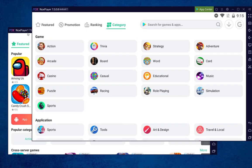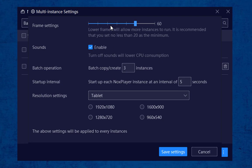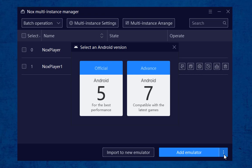To access the multiple instance feature, go to the multi-instance manager window. Before adding multiple windows, you can do some configuration — adjusting frame rates for the newly formed window, enabling or disabling sounds, and changing resolution settings. Then click on the four dots icon. Here you have Android 5 and Advanced Android 7. Android 5 is best for performance on low-spec PCs. Android 7 is more powerful and advanced, compatible with all the latest Android games and apps. If you have a powerful PC, my recommendation will be Android 7.